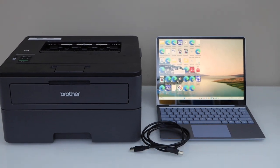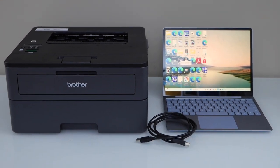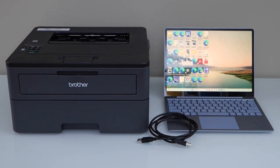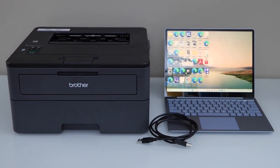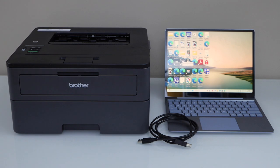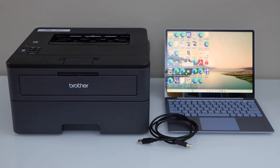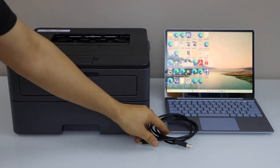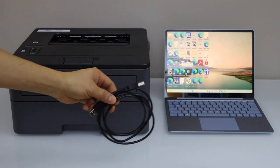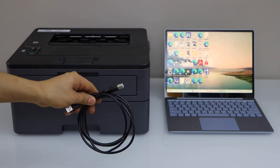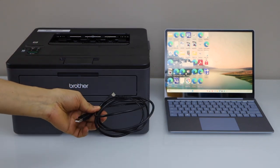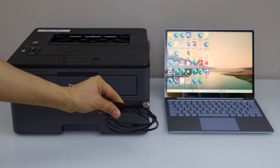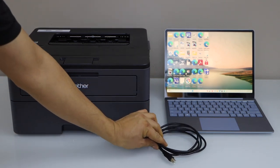In this video I'm going to show you how to set up your Brother HL-L2370DW printer with a Windows laptop using a USB data cable. You have to buy this cable separately because it doesn't come with the printer.